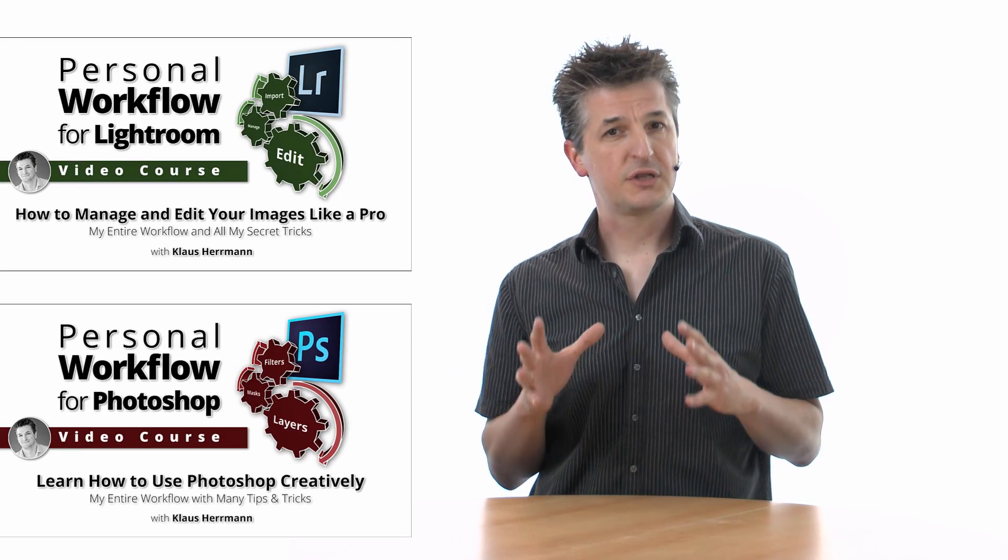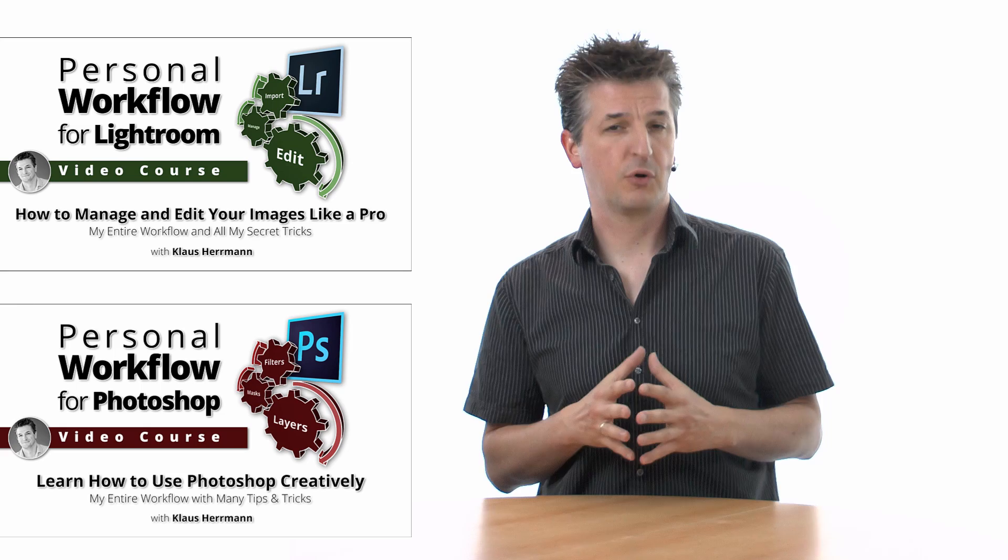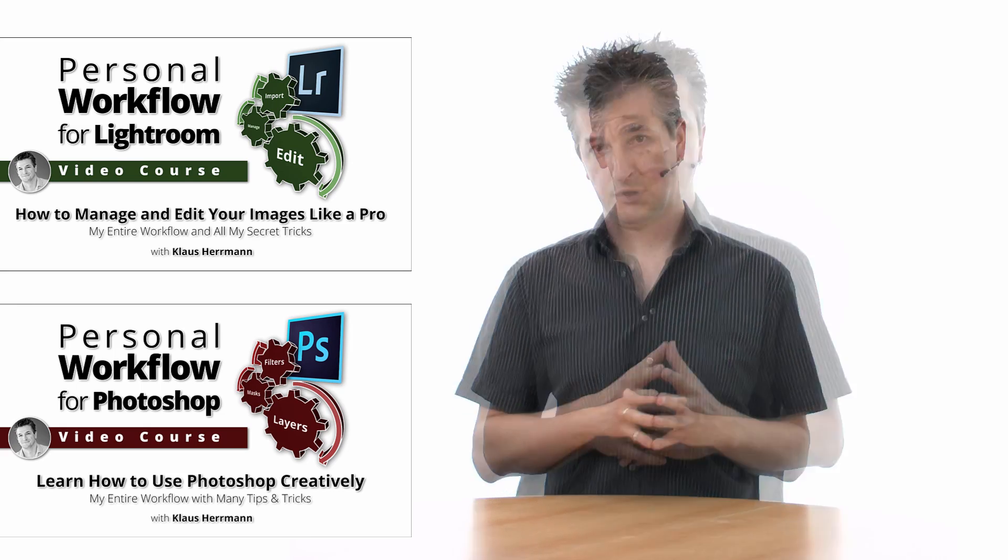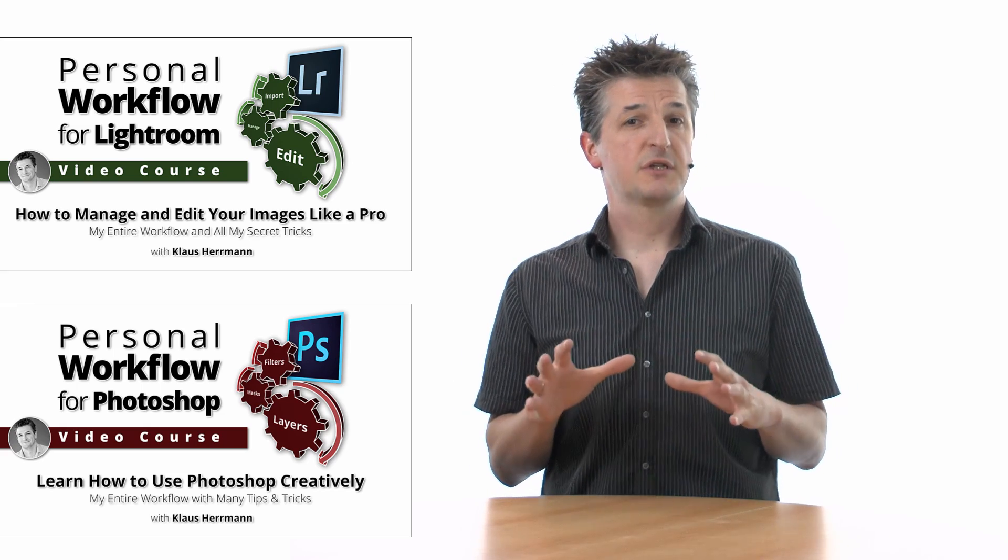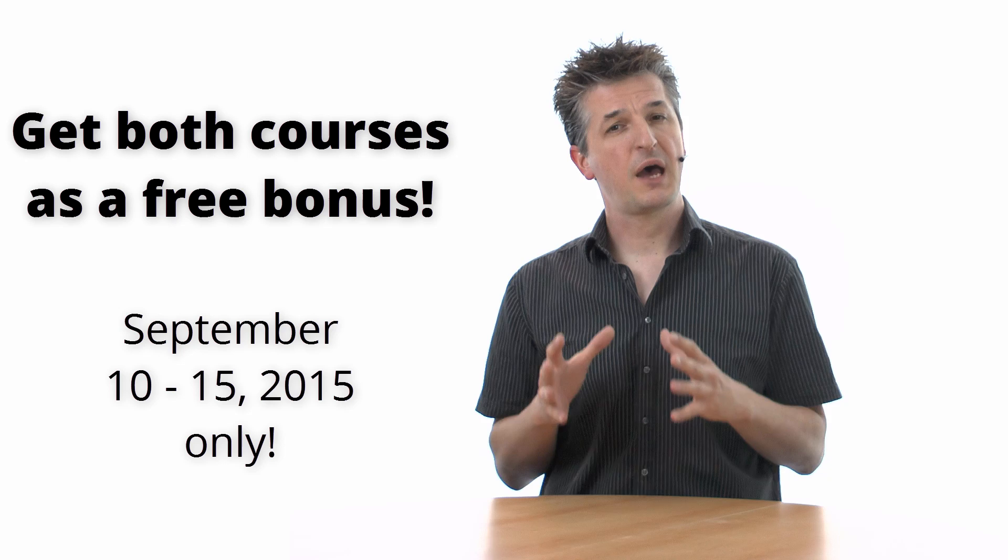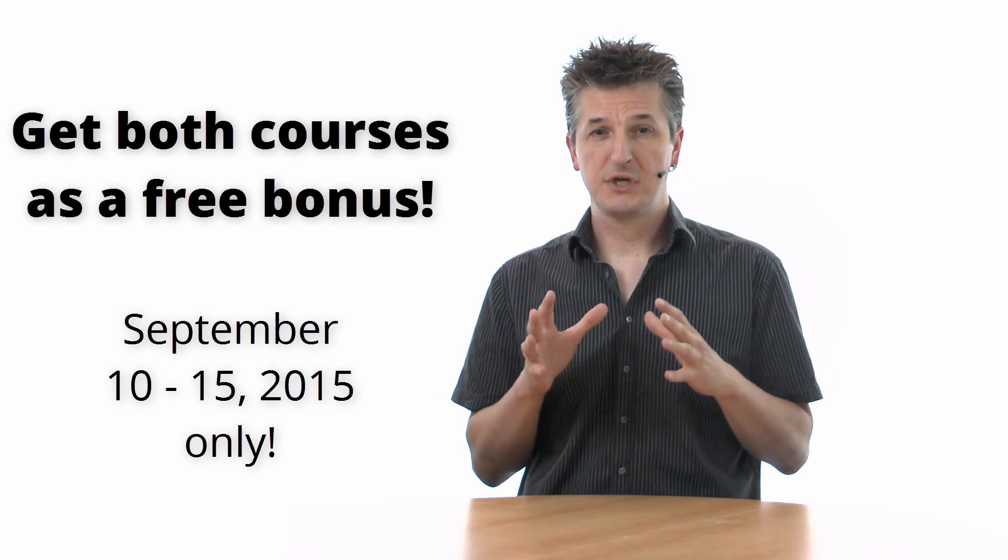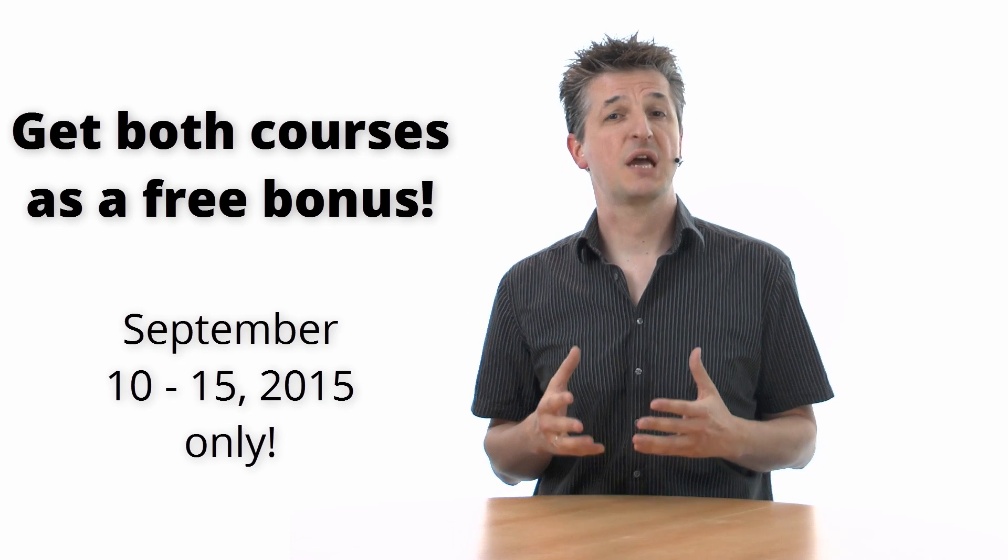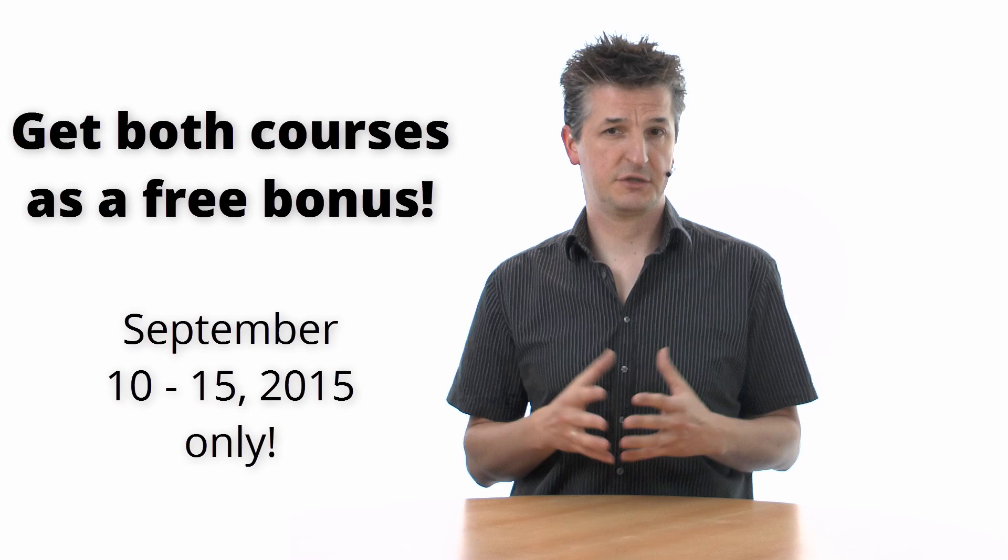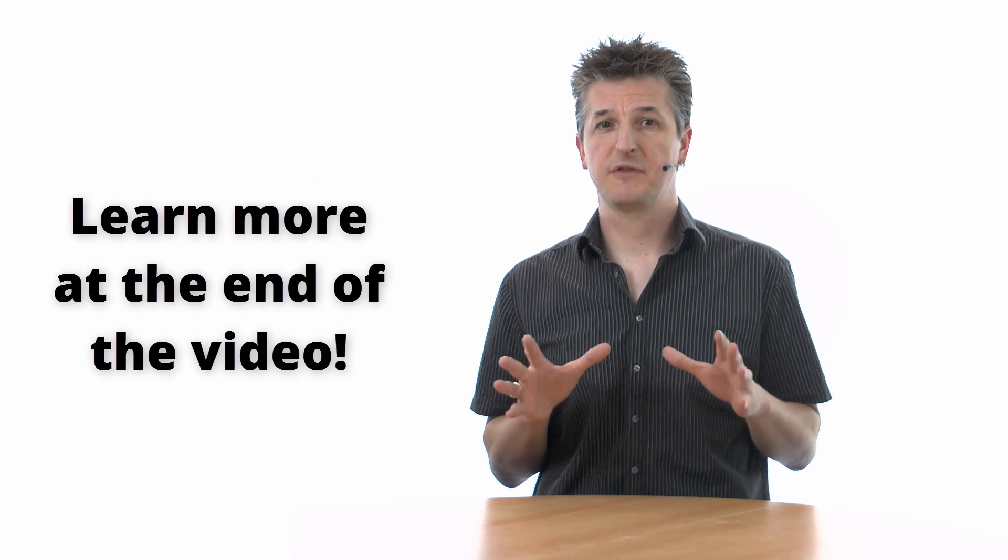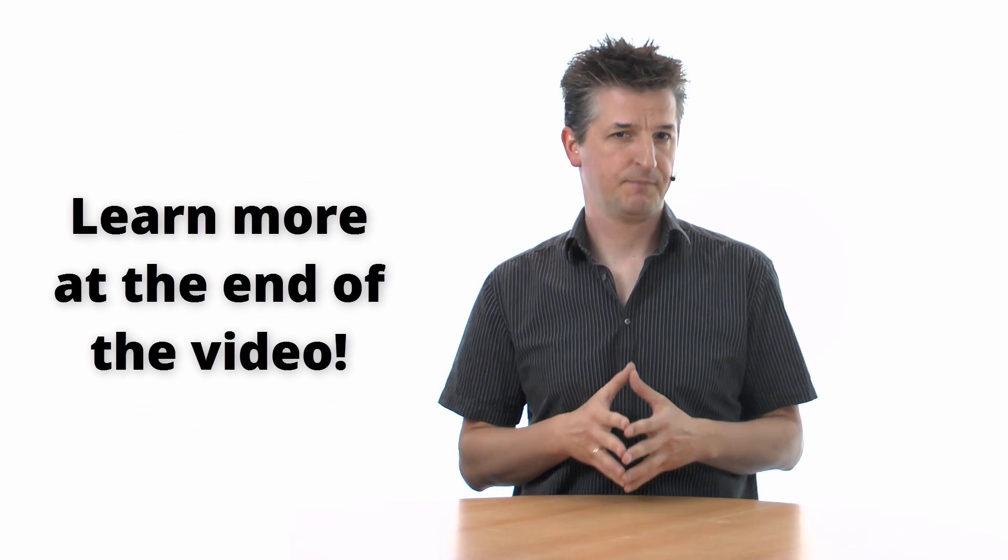This tutorial video is an excerpt of my personal workflow courses for Lightroom and Photoshop. If you're watching this prior to September 15th, 2015, you have the unique chance of snatching both courses as a free bonus. Just stick around till the end of the video, where I will tell you how.